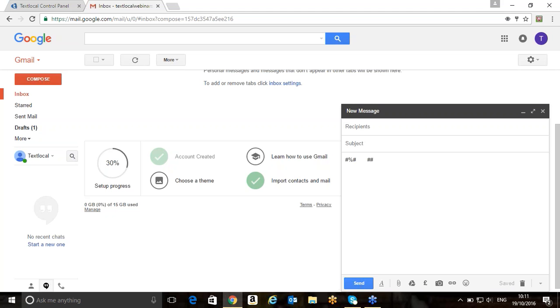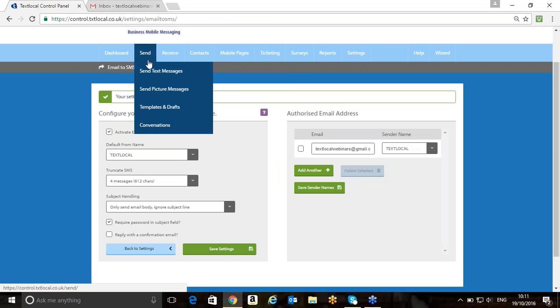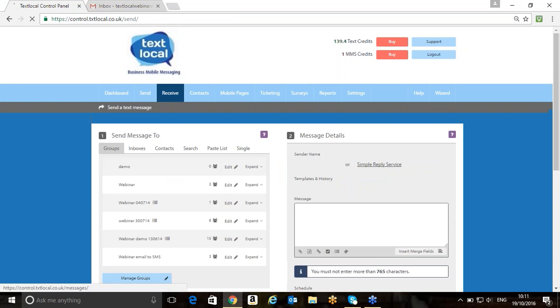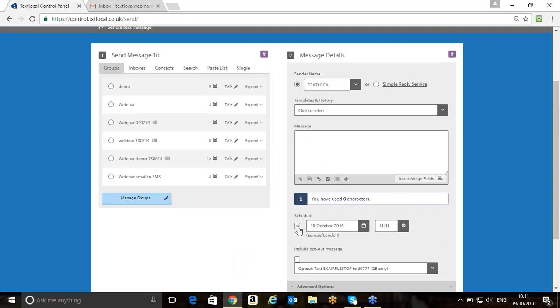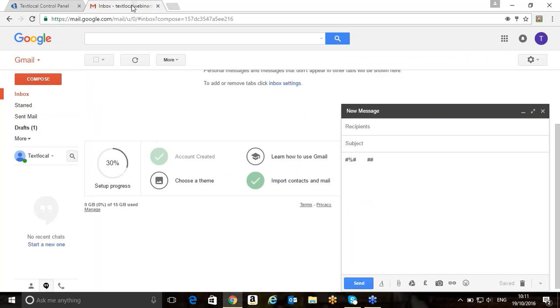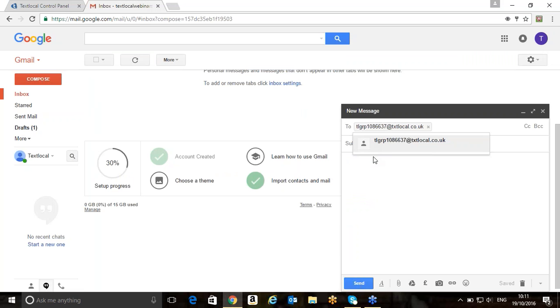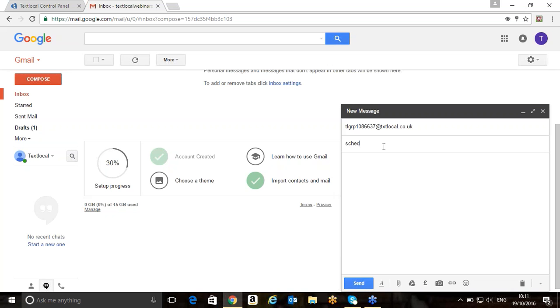We can also schedule messages. So those of you who use the platform on a regular basis and use some of the additional features will know that within the TextLocal platform, when you send from the platform directly, there's a little schedule feature which allows you to choose your date and time that you want the message to be sent. We can replicate this in email to SMS. Really, really simple. We'll go back to our email account and we will copy and paste our group that we're going to send to. What we're going to do here is we're just going to put in sched, which is S-C-H-E-D, and then equals, and then we're going to put the year that the message is going to be sent, so in 2016. This will need to follow this format. The format here, if you haven't got time to note it down now, it's also available on the email to SMS gateway page on our website, should you need any help afterwards.